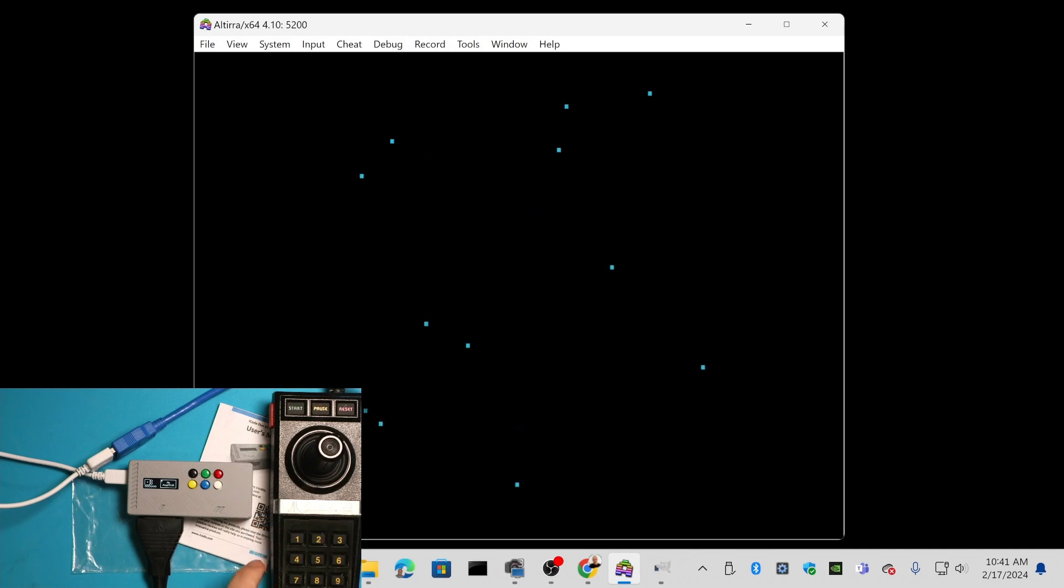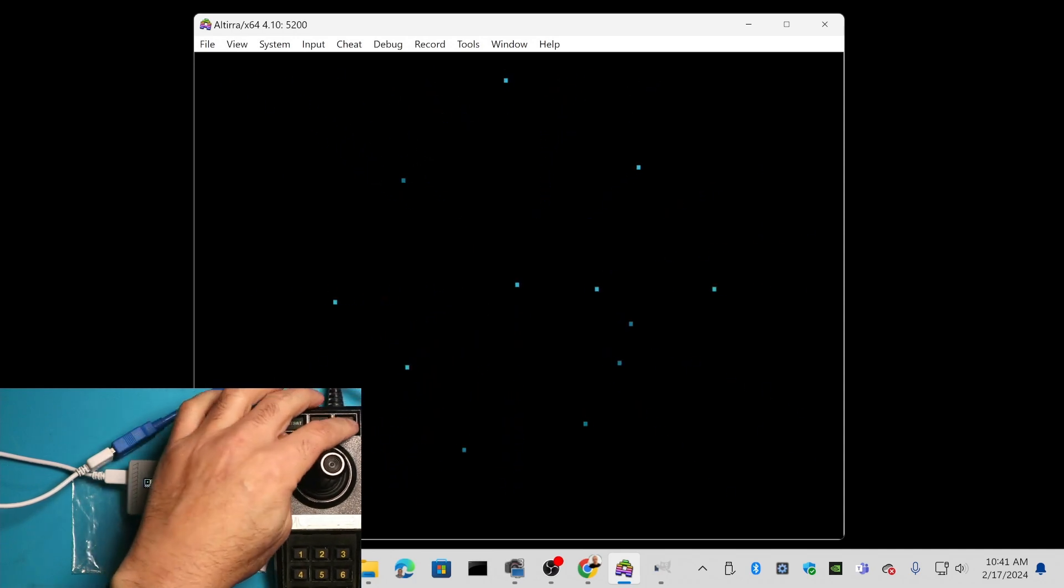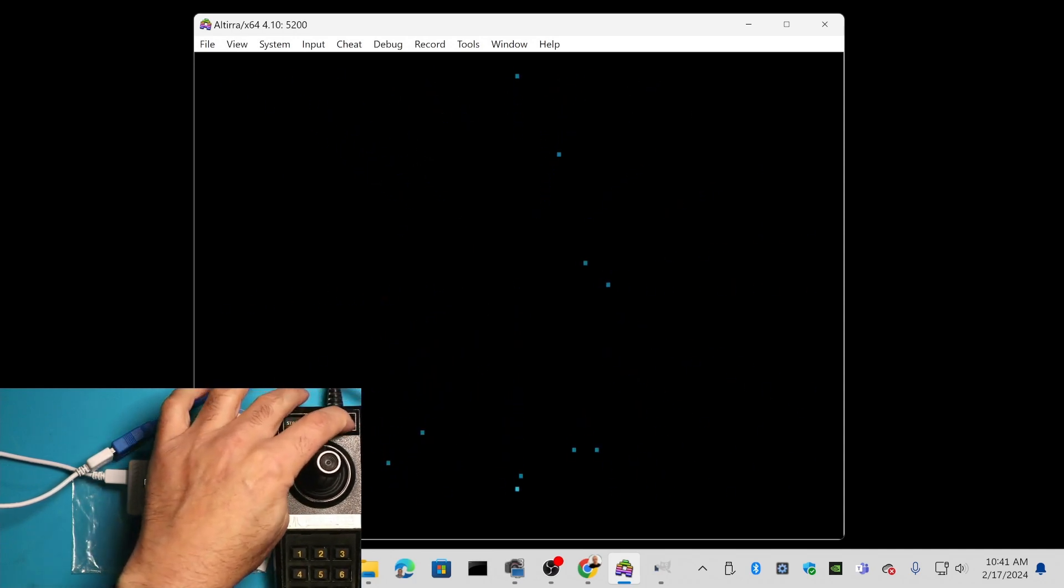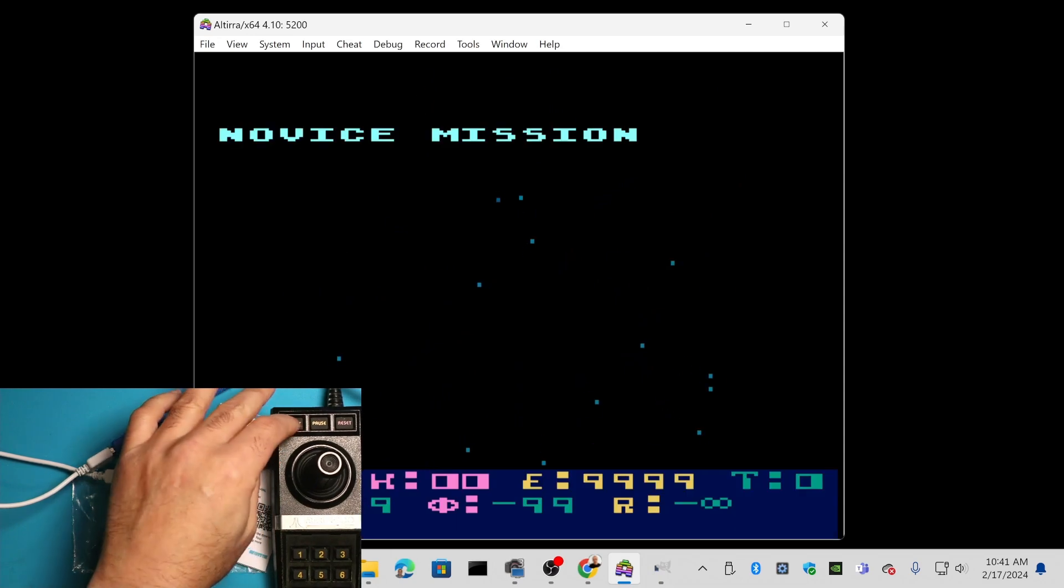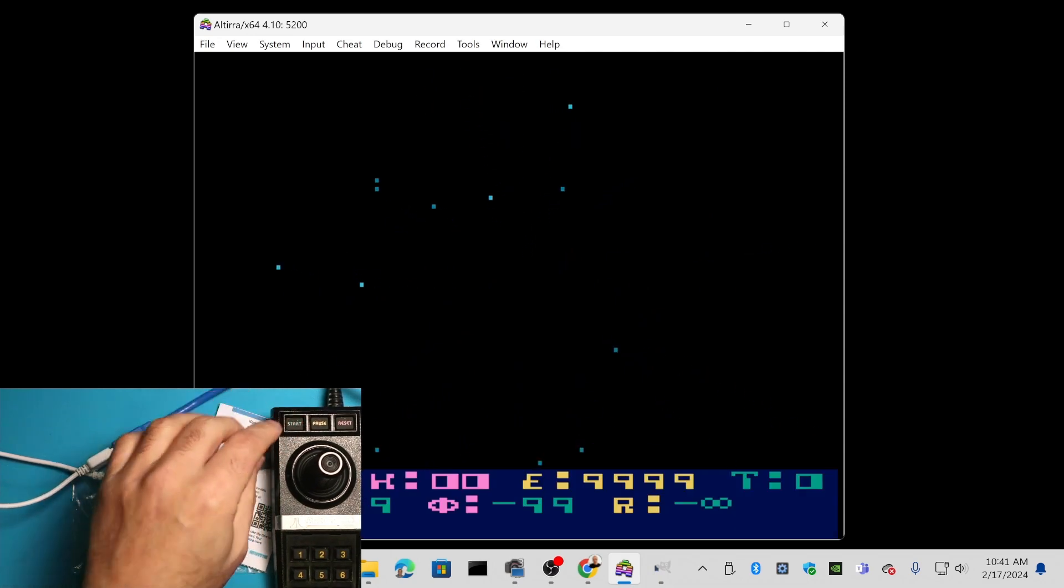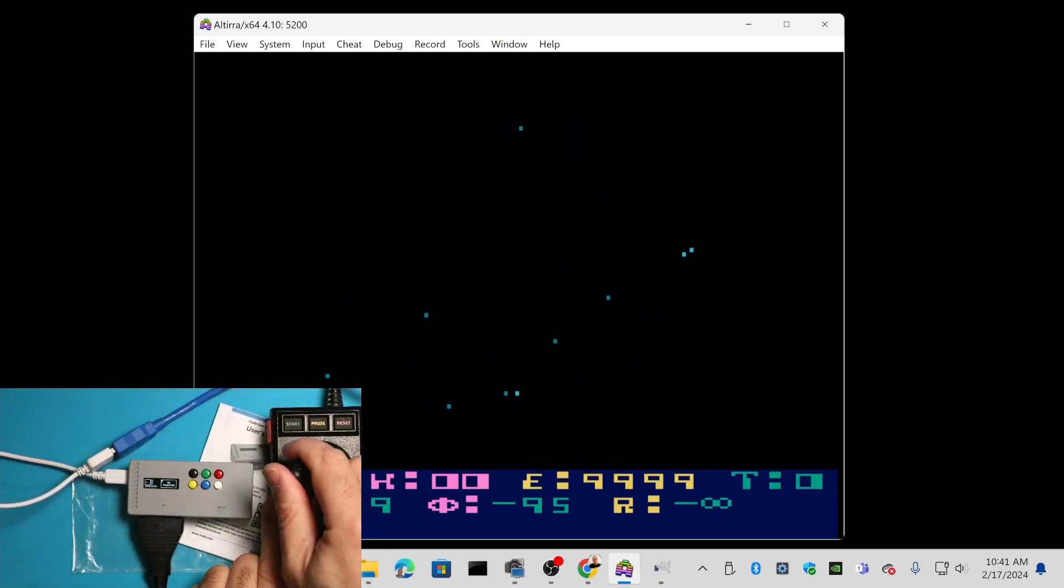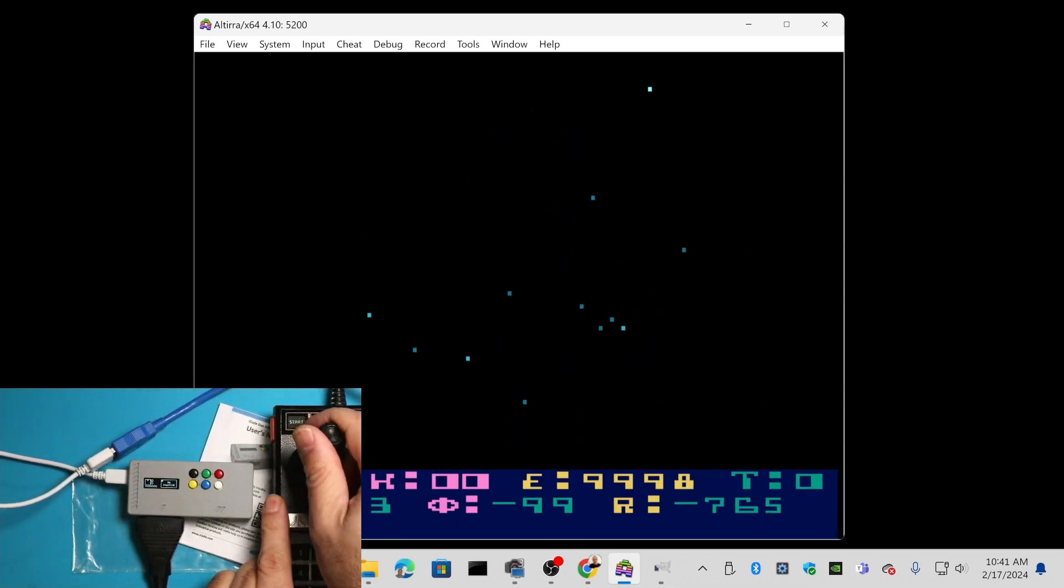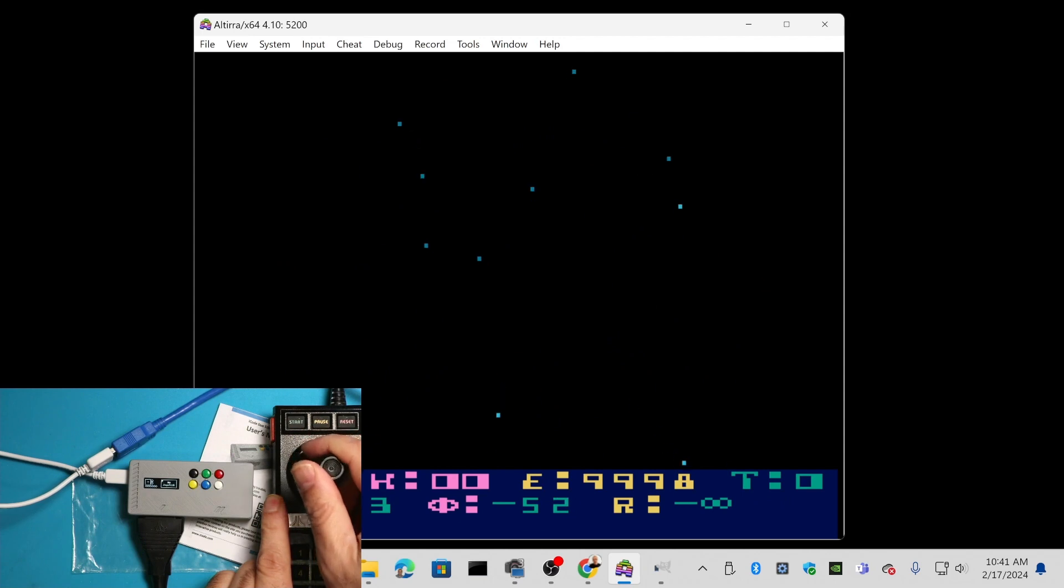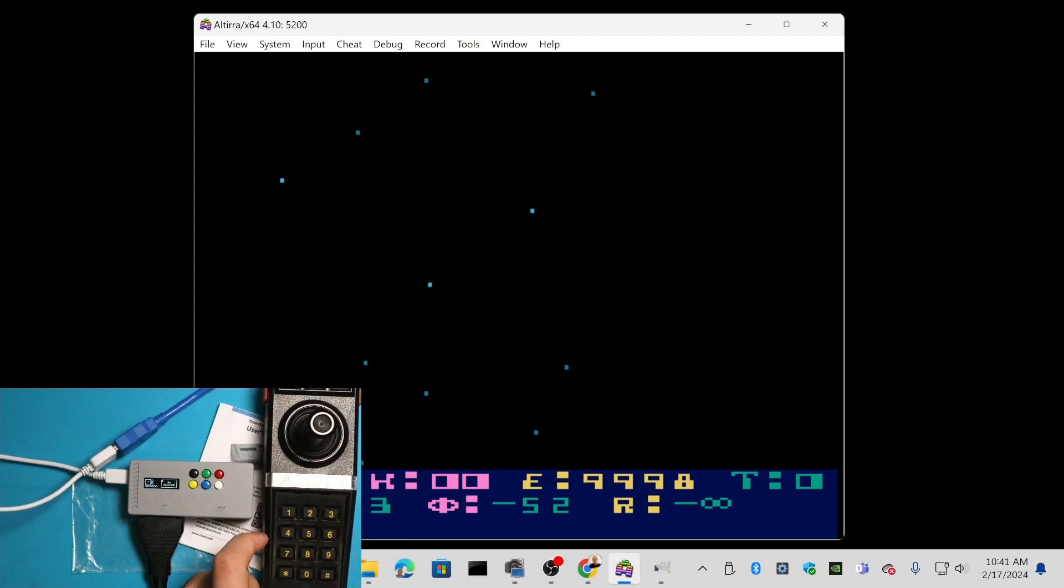Now notice I'm running Star Raiders. I'm going to push the reset button, just to see... there it is, and then start. Sure enough, start is working, and I can move left and right, up and down. So those are working.